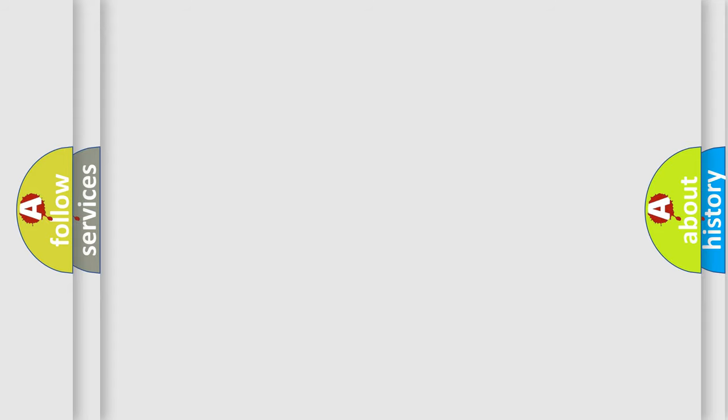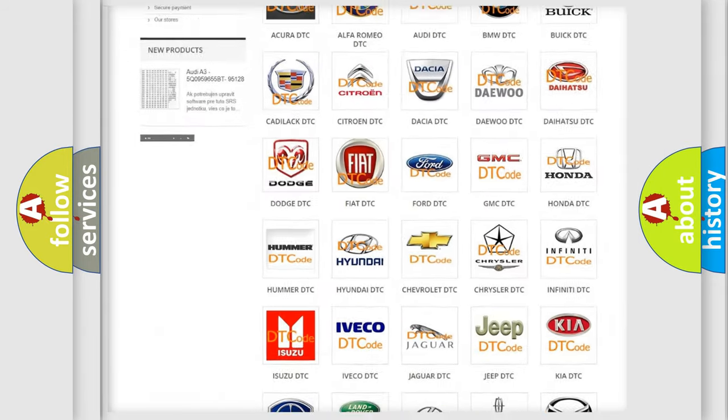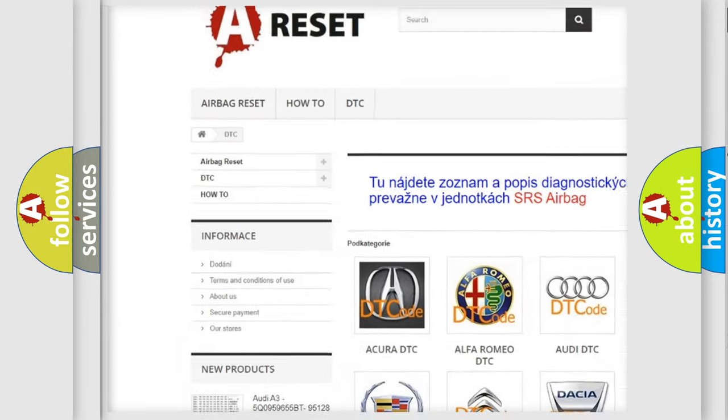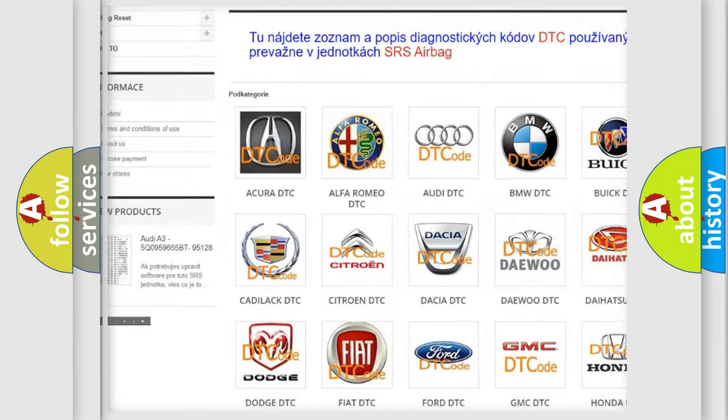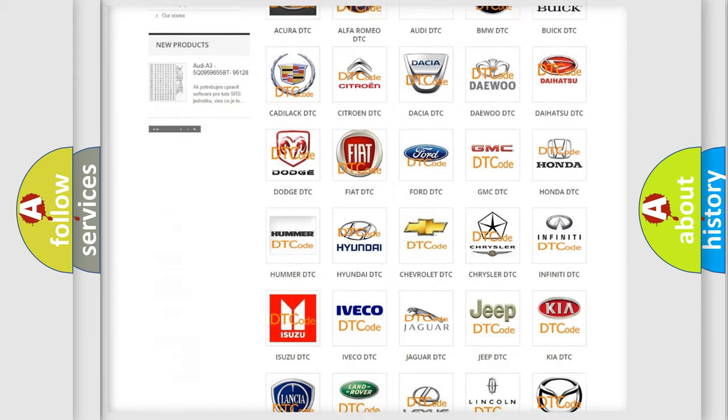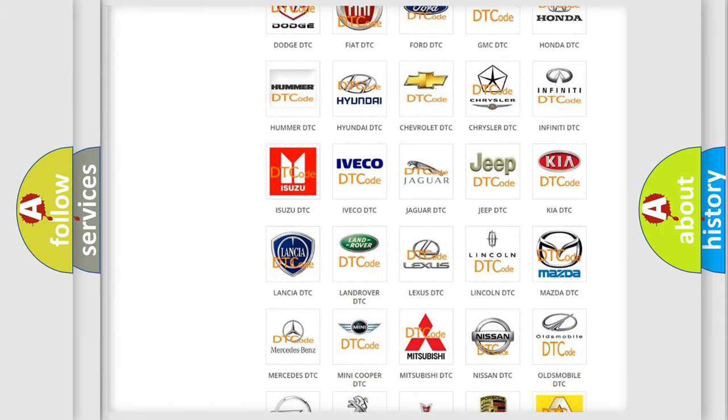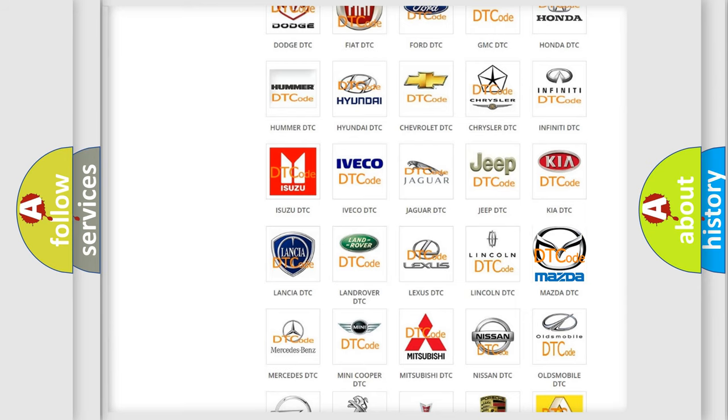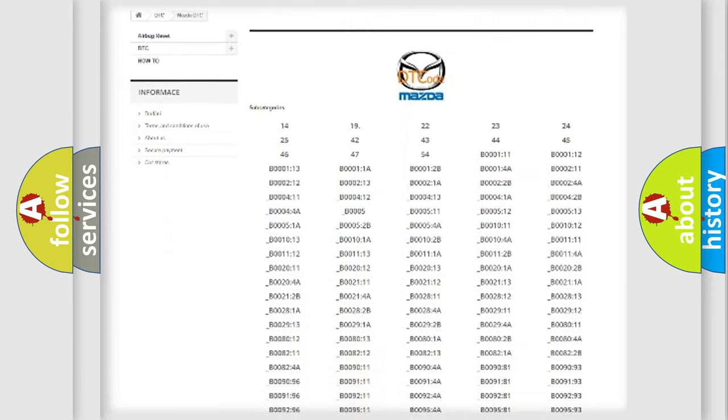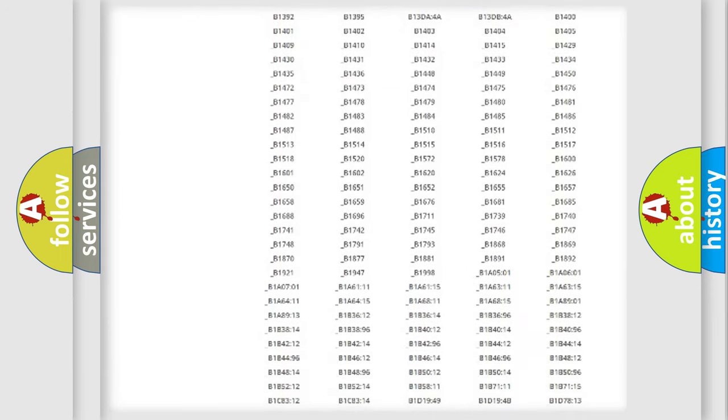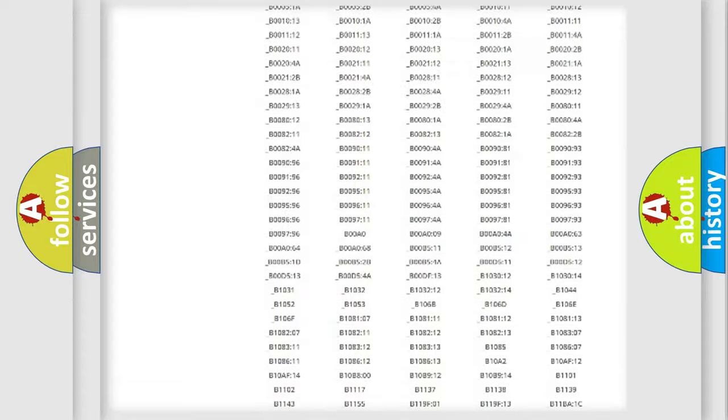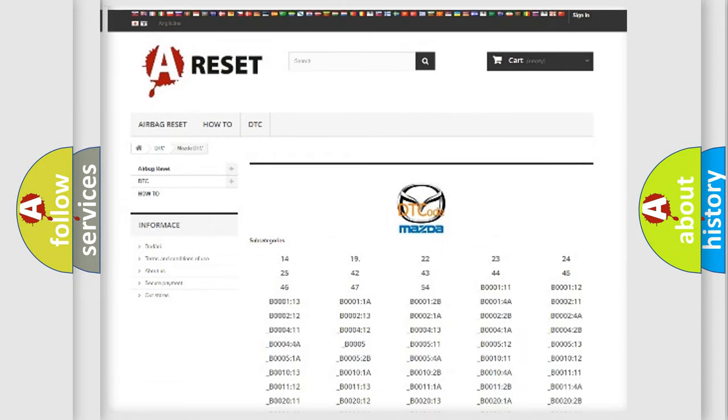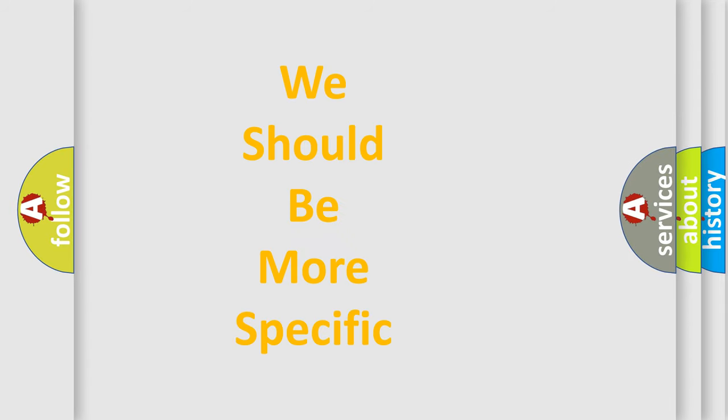Our website airbagreset.sk produces useful videos for you. You do not have to go through the OBD-II protocol anymore to know how to troubleshoot any car breakdown. You will find all the diagnostic codes that can be diagnosed in Mazda vehicles, and many other useful things. The following demonstration will help you look into the world of software for car control units.